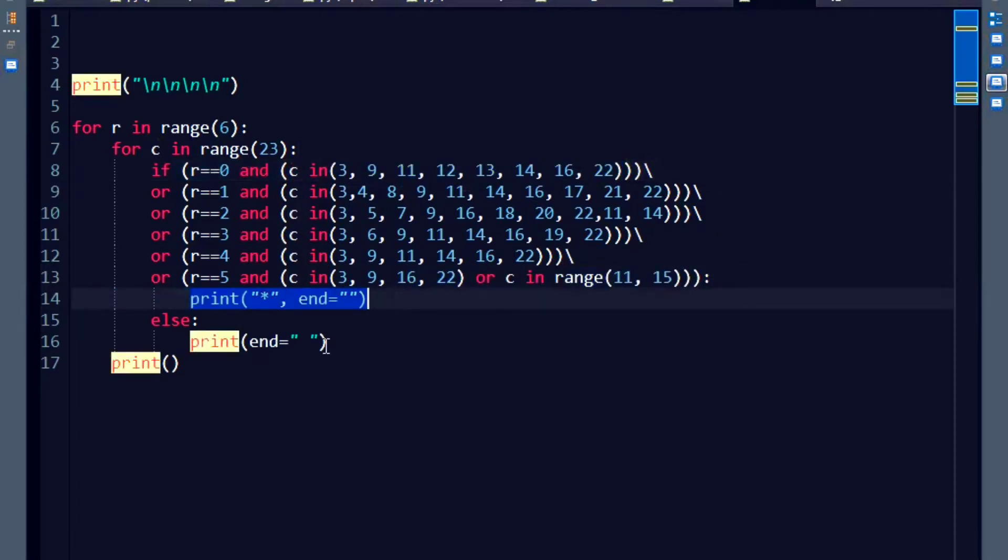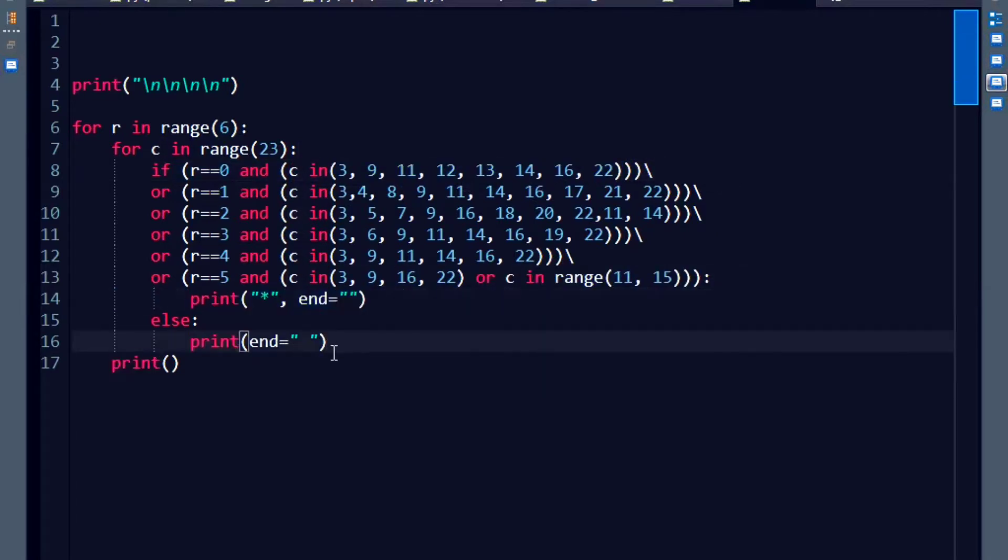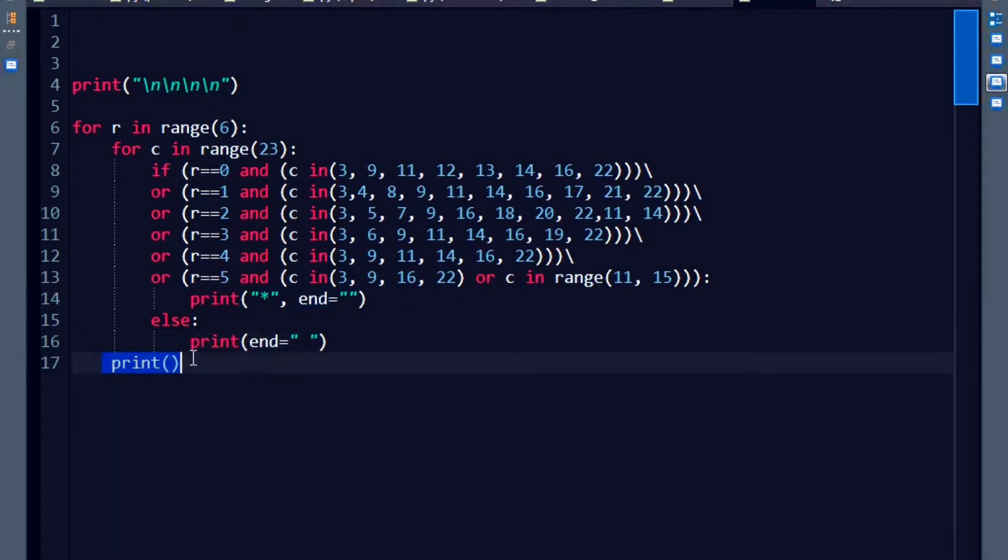Otherwise, go to the else statement and print a space. And next, after you are done with the inner for loop, then give a new line. This is for the new line. It's as simple as that.